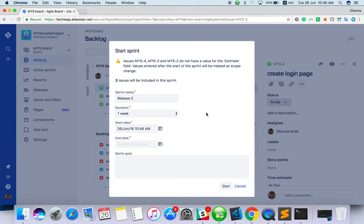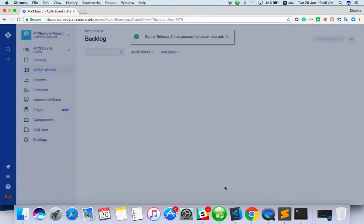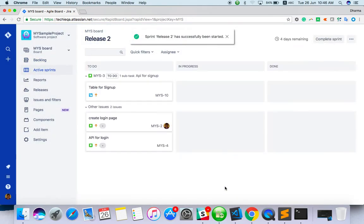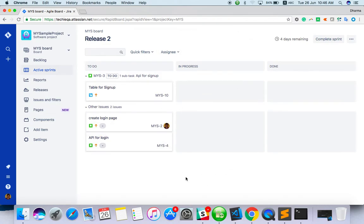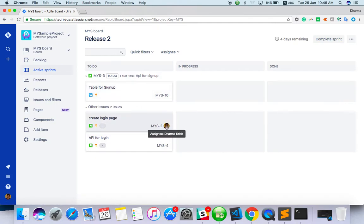Release 2, just start. This is the sprint board, the active sprint board. This task is assigned to myself, and the other tasks are not assigned. Just think of them as assigned to some other persons.